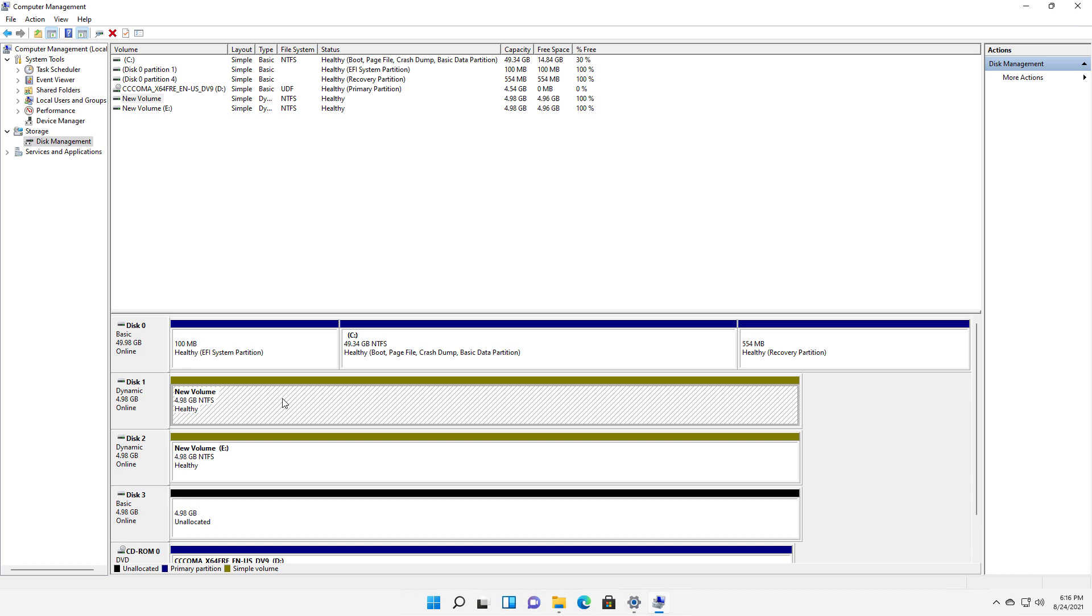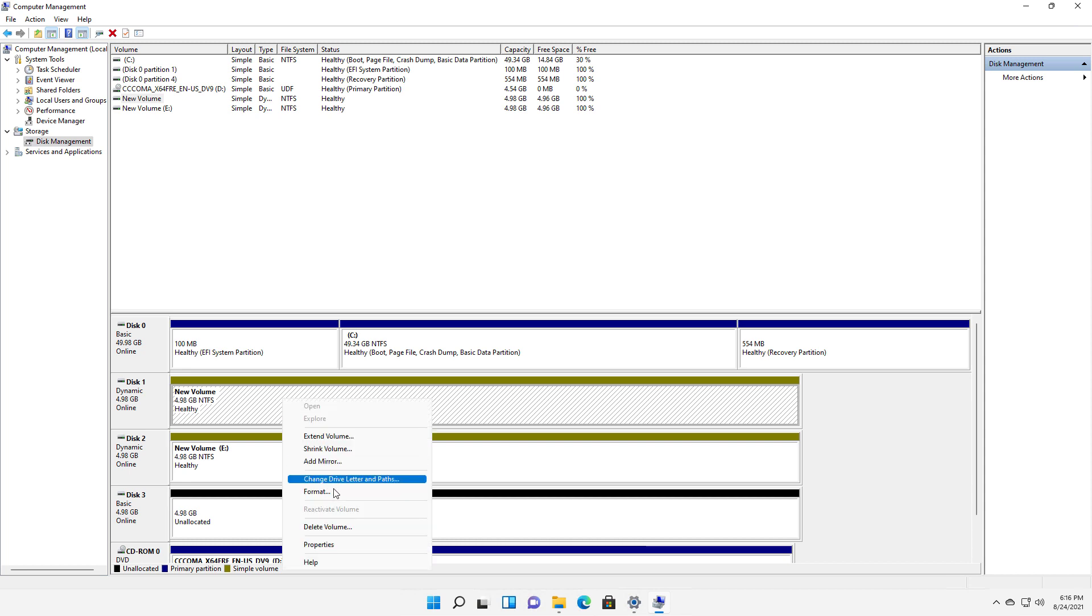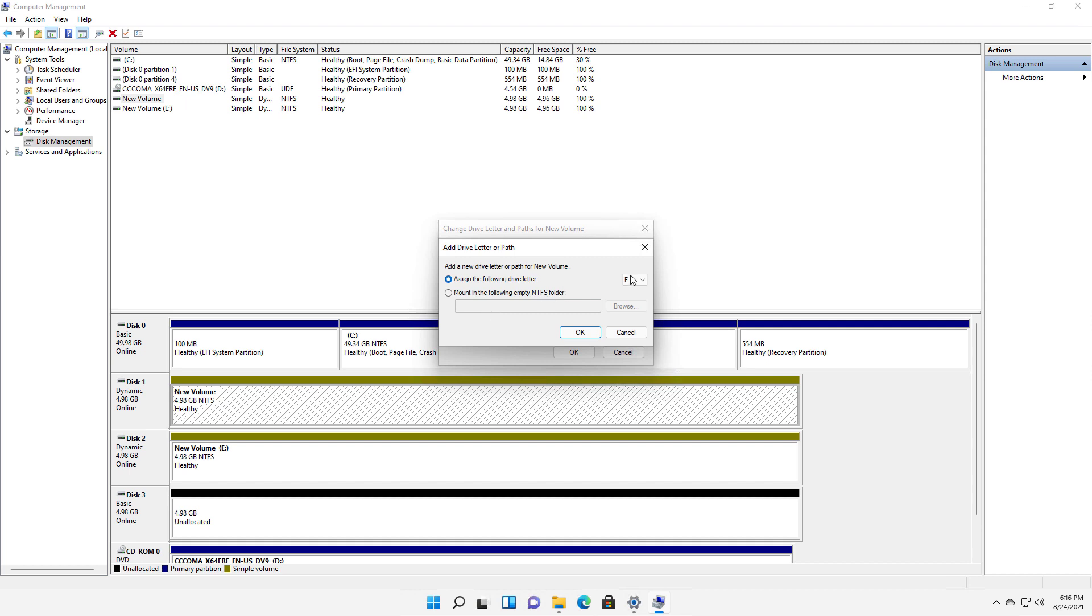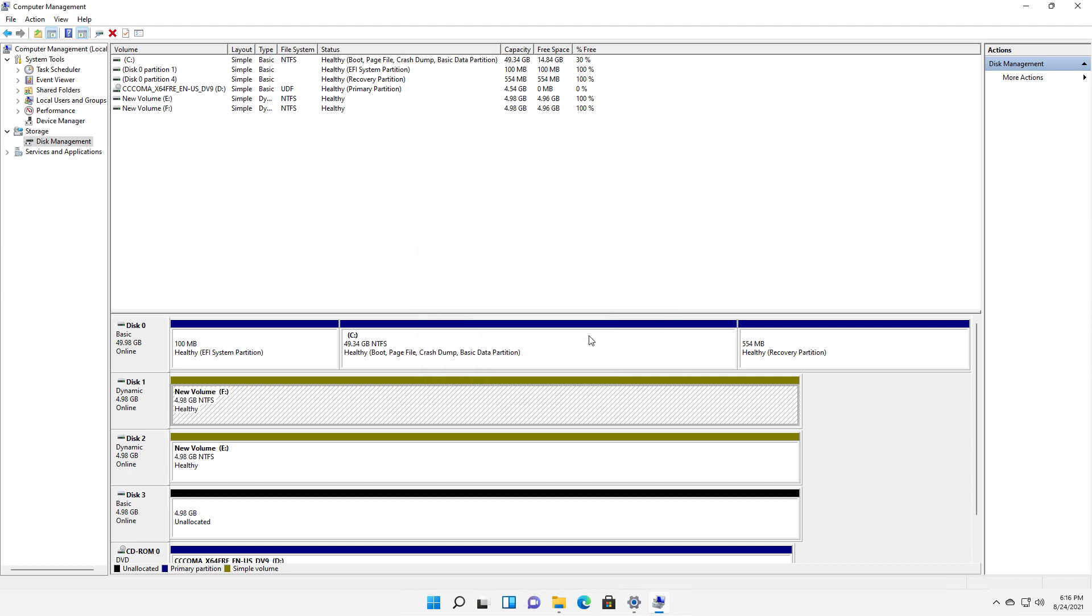I'll just right click and choose to change drive letter and paths. Click add. It'll pick any available drive. In this case, it's the F drive. And now it's my F drive.